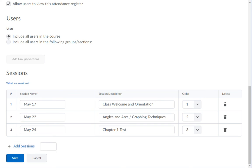You can build the whole semester right at the beginning or you can add new rows each week. Normally, a 14-week course will have 28 sessions.